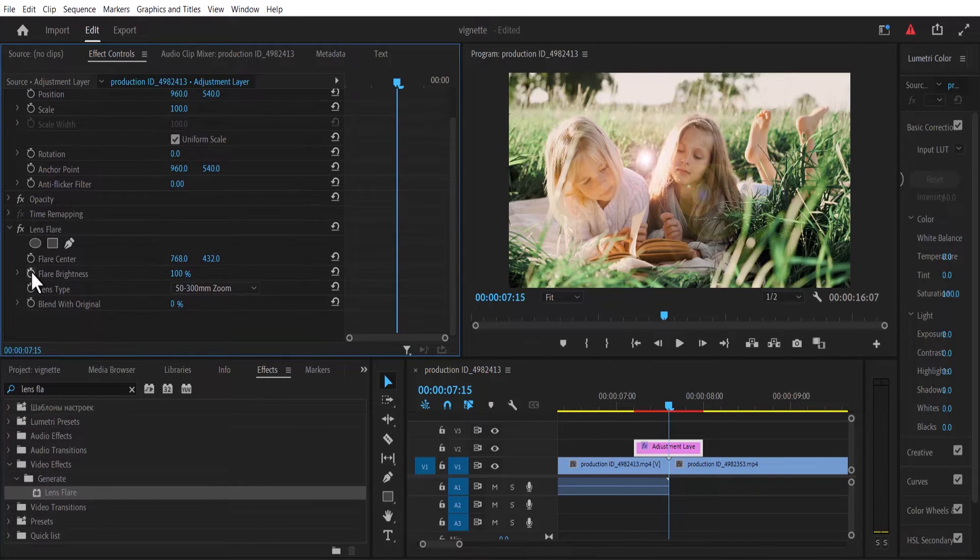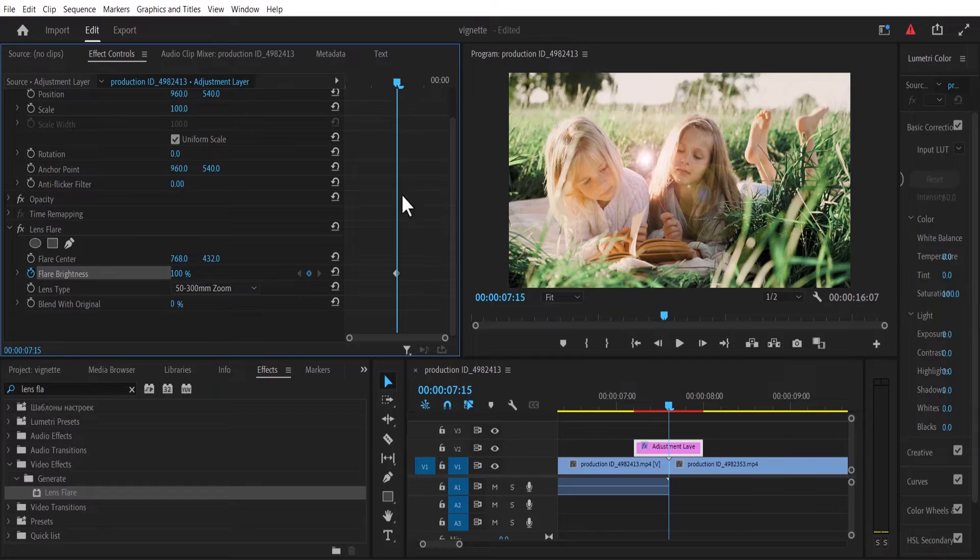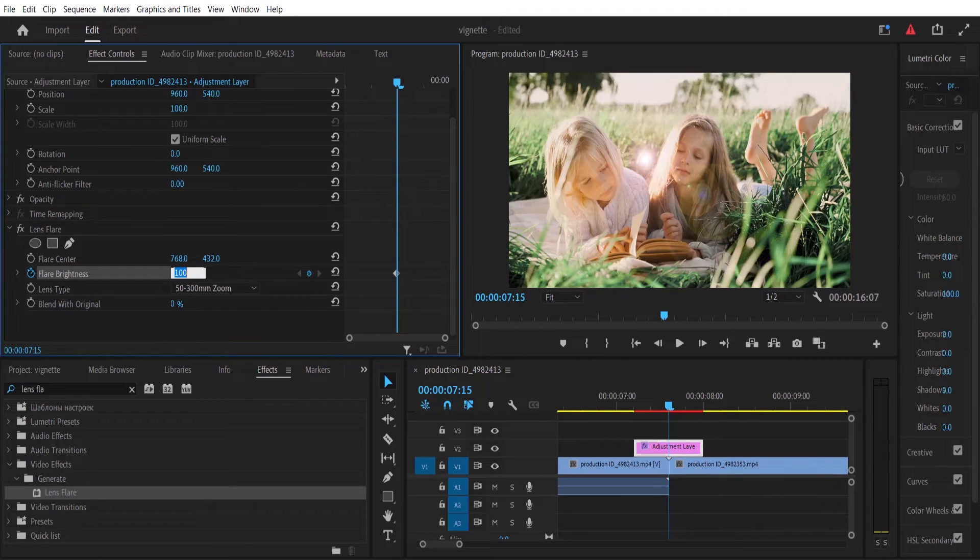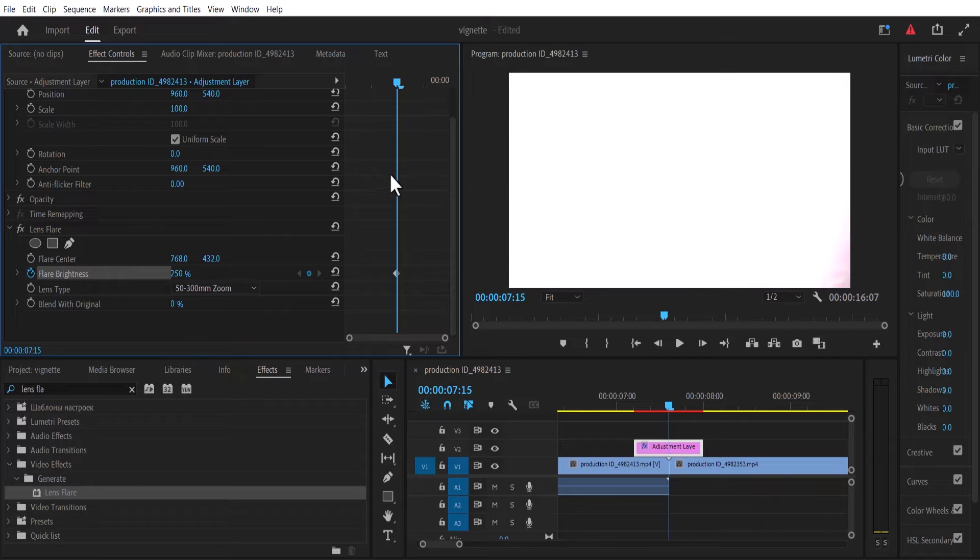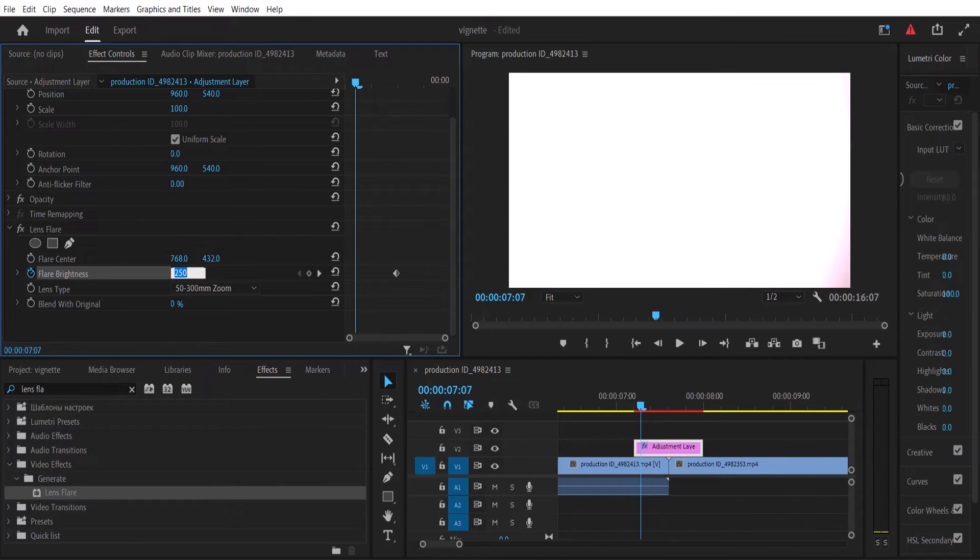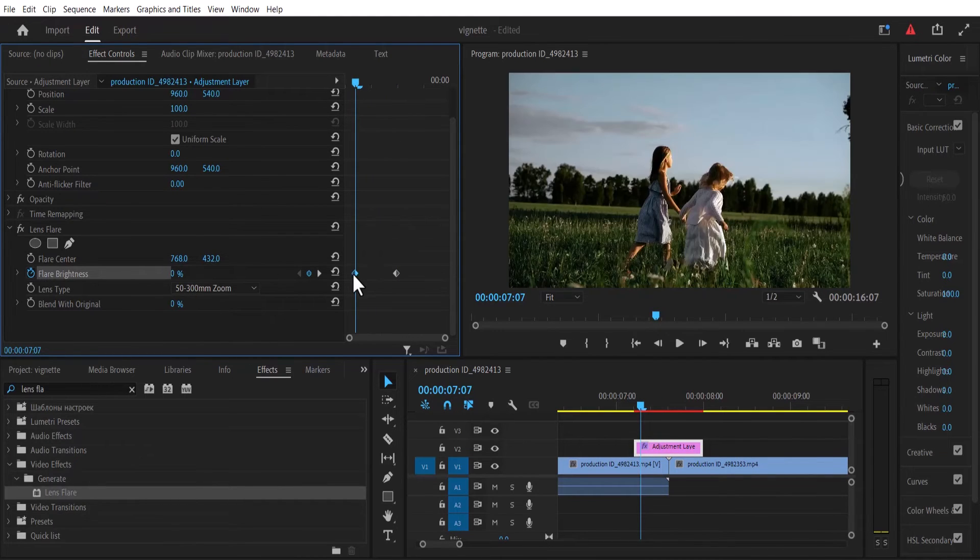Select the flare brightness. Make sure that your playhead is at the center of your adjustment layer and increase the value of your flare brightness to 250. Move to the start of your clip and reduce the value back to zero.